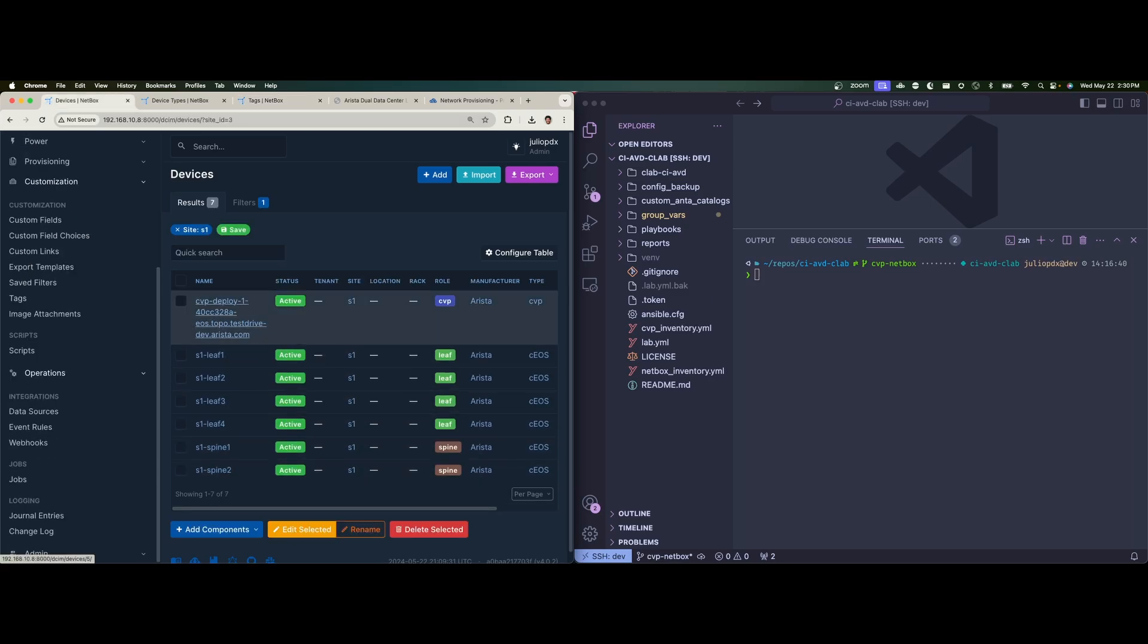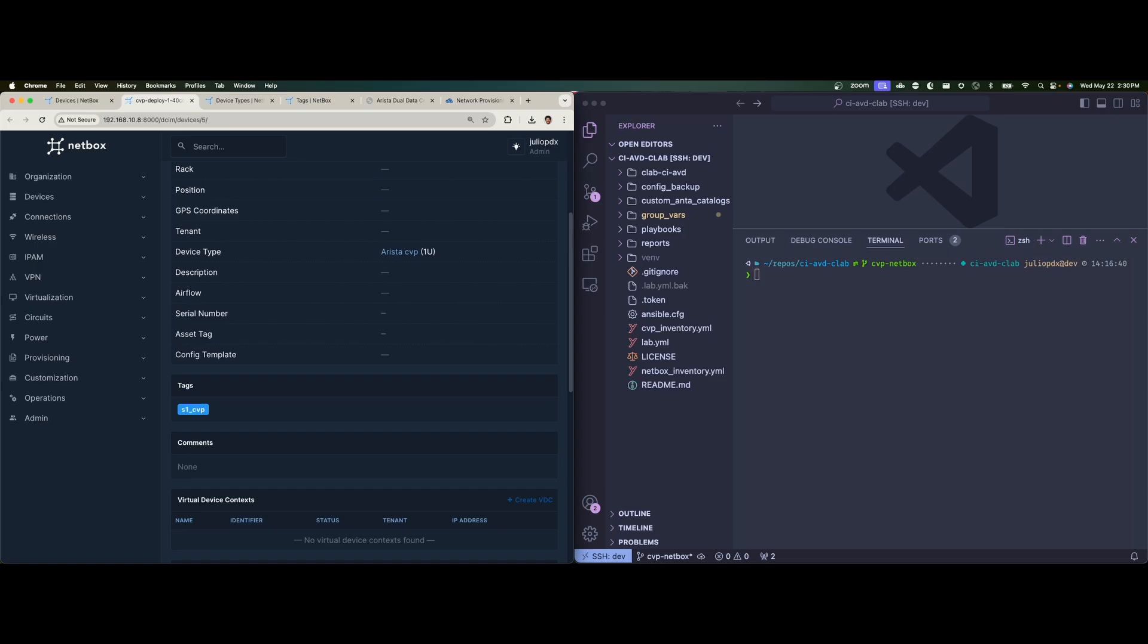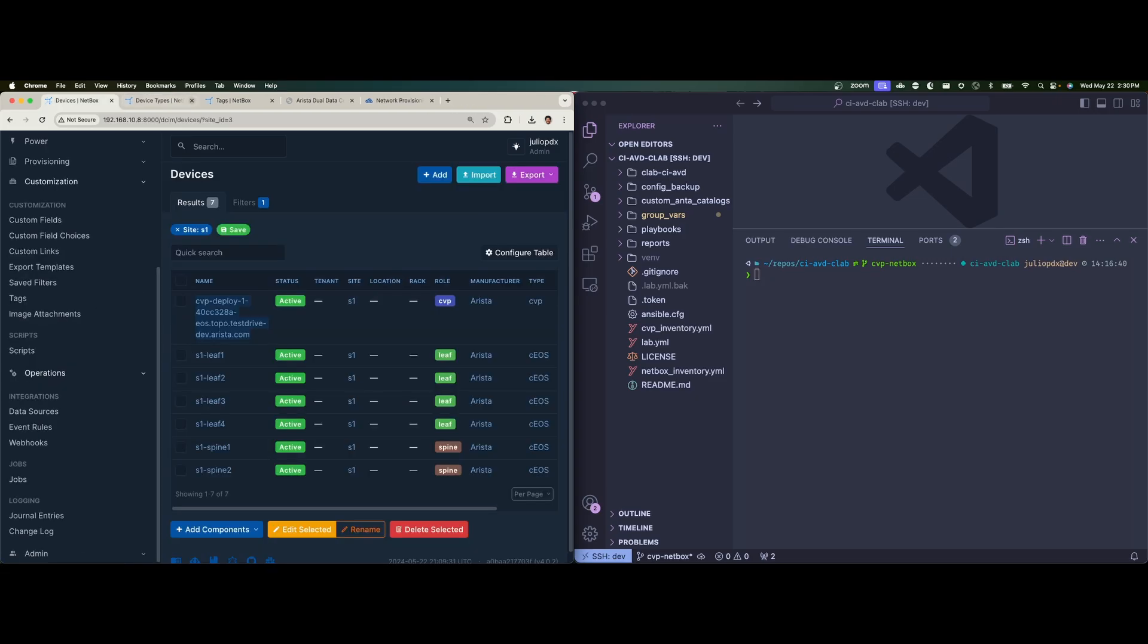So that'll be corresponding to our CVP node. So let me go back to devices. And here we can see that I gave my CVP instance name, the actual reachable URL of my CVP instance. And if I open up this device, we can go down to tags and see that it's assigned to S1 CVP.